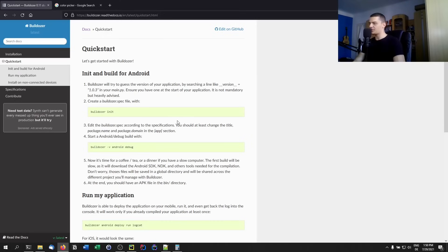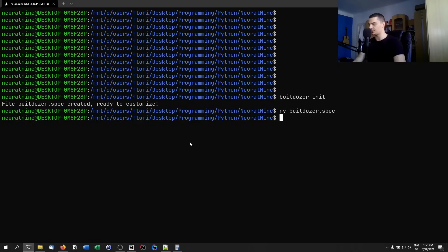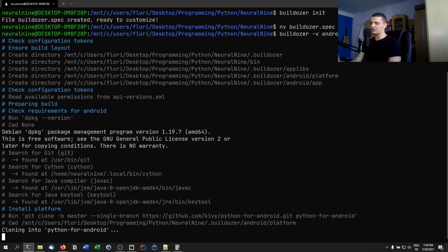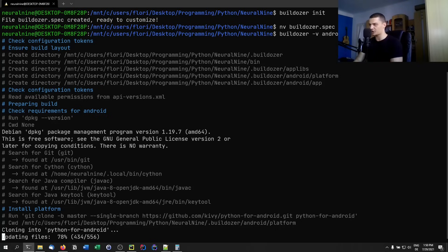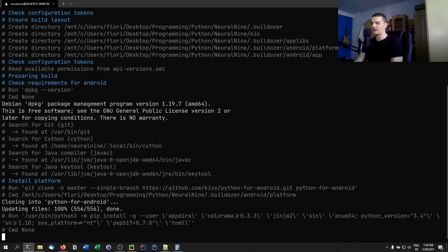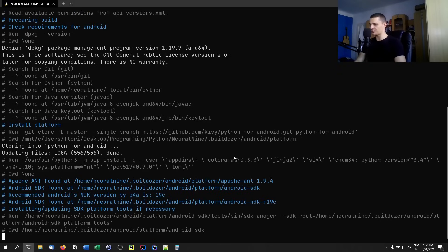Once everything is set up in the directory, run: builddozer -v android debug. This is how you actually compile the app. It's going to take a very long time — for me it took something like 10 to 30 minutes depending on your computer. So get some coffee, let it run, and proceed once it's done.